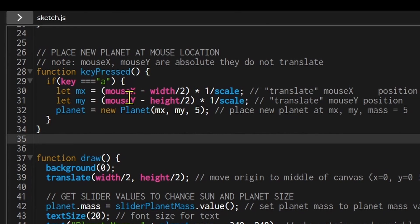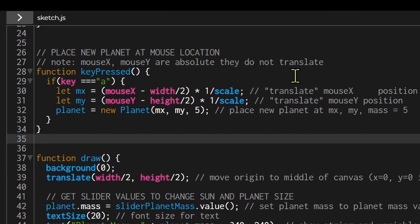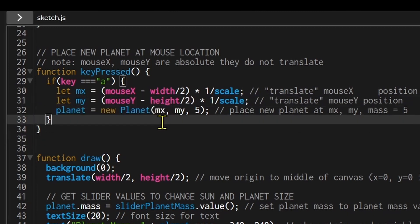To correct for the translation, I calculate: let mx = (mouseX - width/2) * (1/scale). The translate adds half the width to the origin, so I subtract half the screen width from mouseX, then multiply by the inverse of the scale to adjust for any zoom. Then I set planet = new Planet(mx, my, 5), creating a new planet at the corrected mouse coordinates with a mass of 5.